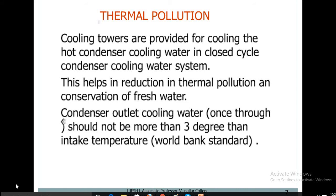Thermal pollution: Cooling towers are provided for cooling the hot condenser cooling water in a closed cycle condenser cooling water system. This helps in reduction of thermal pollution and conservation of fresh water. The condenser outlet cooled water temperature should not be more than 3 degrees above the intake temperature. A cooling tower is a heat rejection device that rejects waste heat into the atmosphere, normally used to cool water by direct contact between water and air.